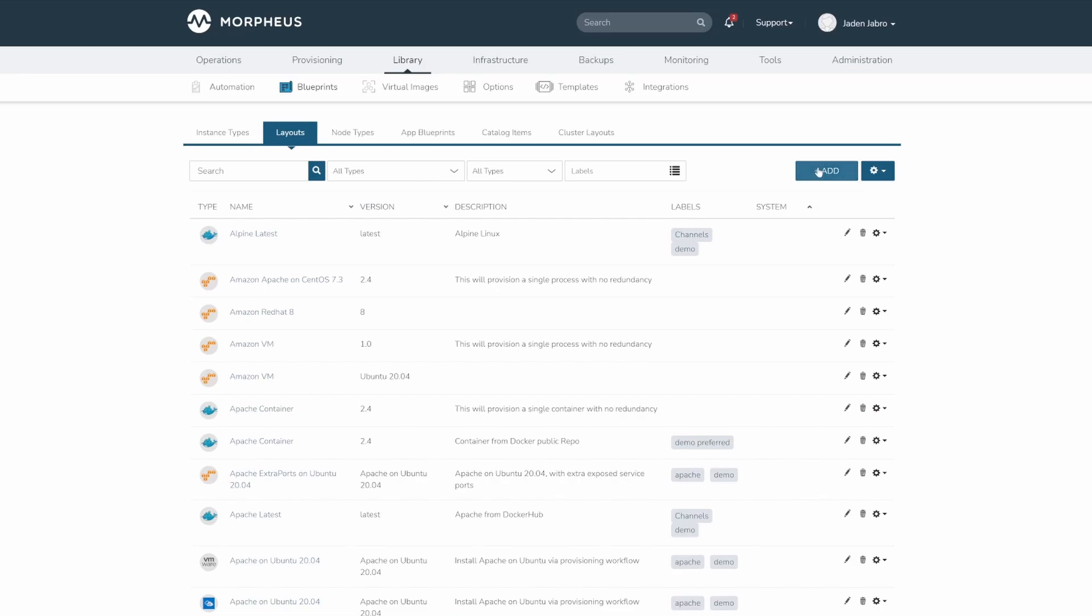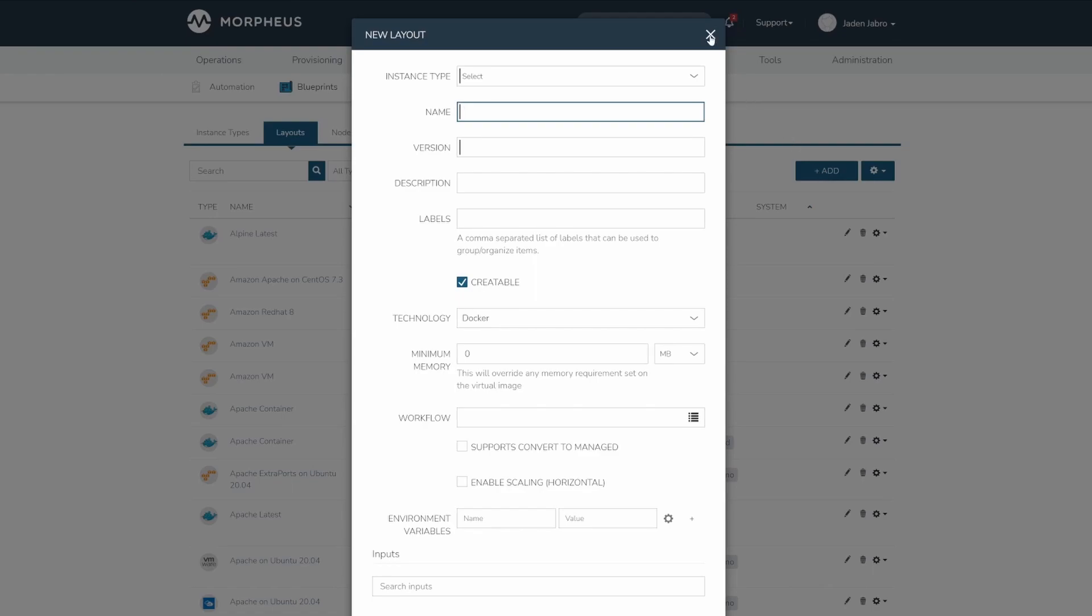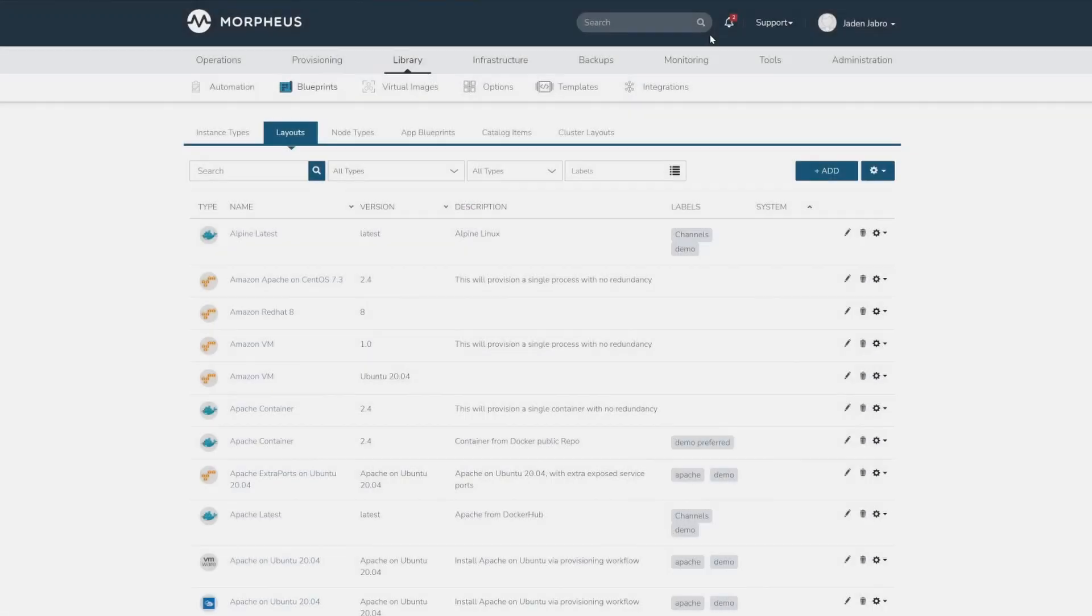Select Add to create a new layout. Layouts can also be created from an instance type detail page. Layouts in use cannot be deleted.